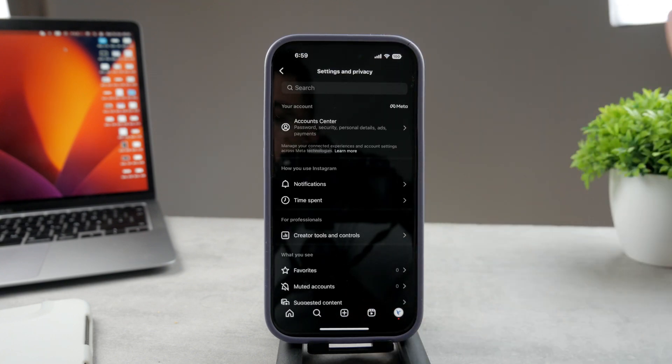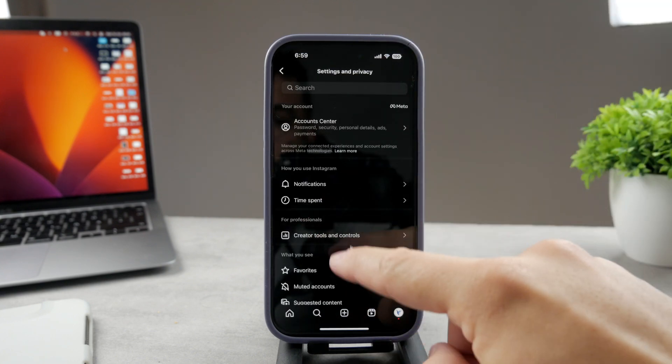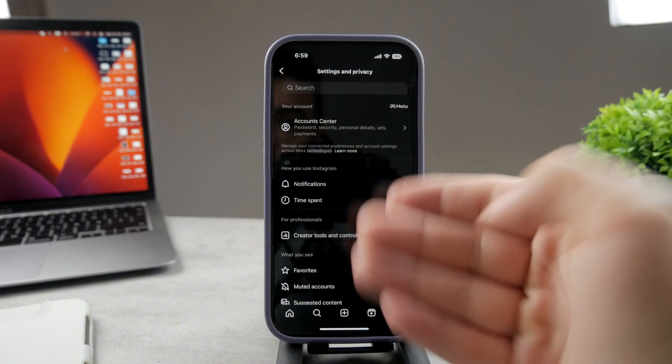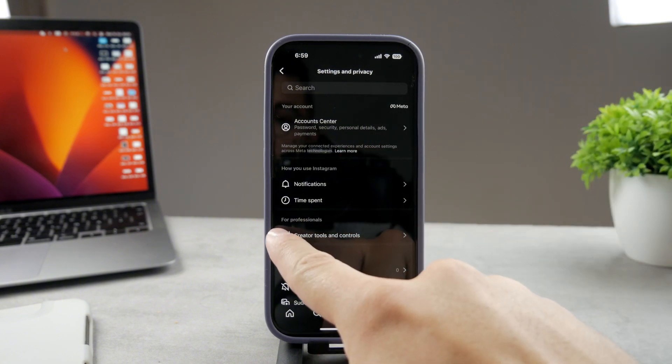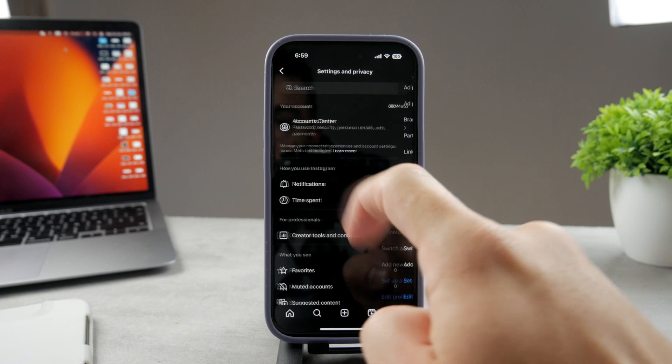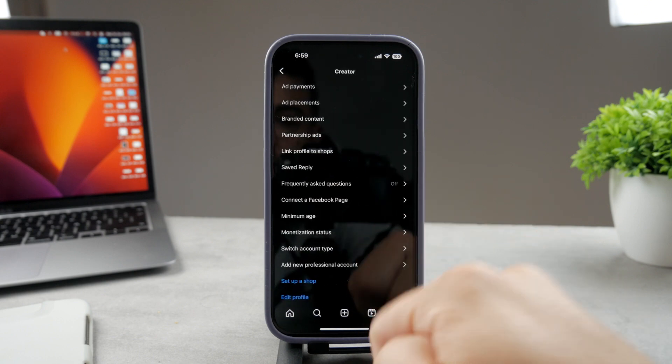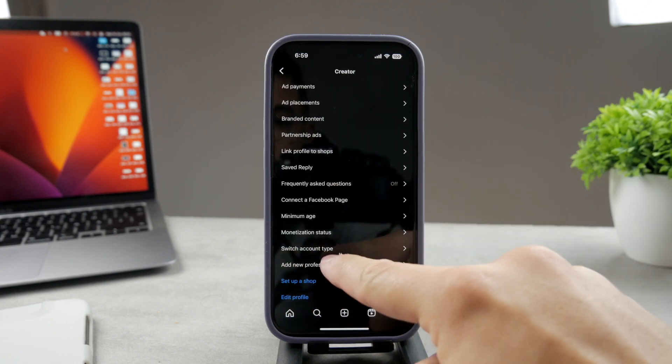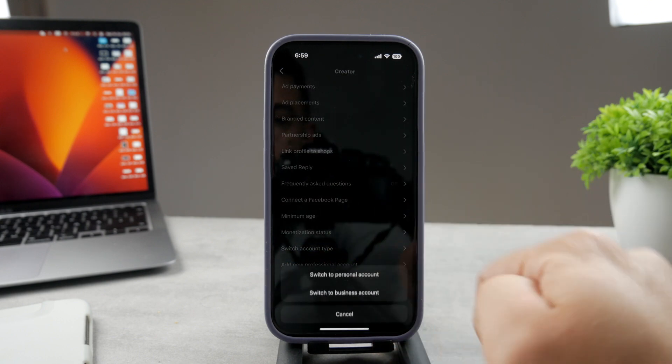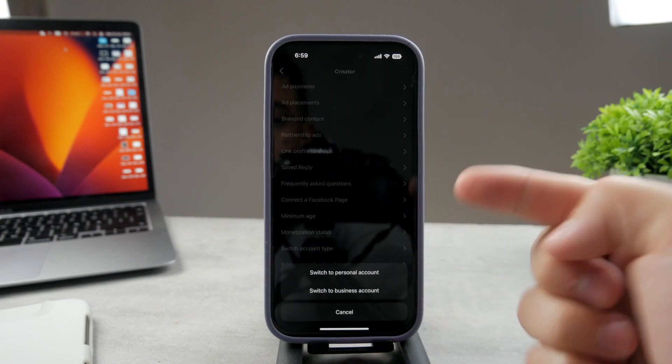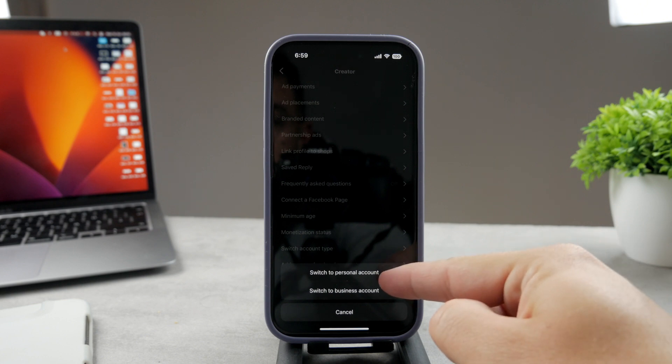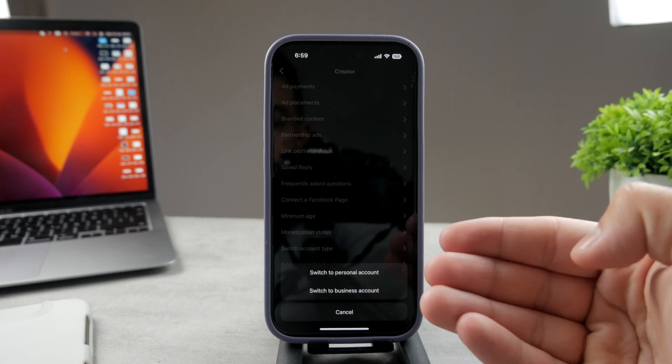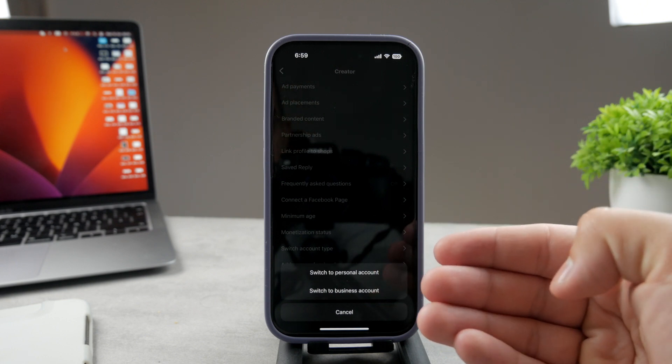Once you go in here you have many different things to pick from. I can see I have a professional account, so for professionals here is Creator Tools and Control. Go ahead and tap on that, and at the bottom you can see Switch Account Type.